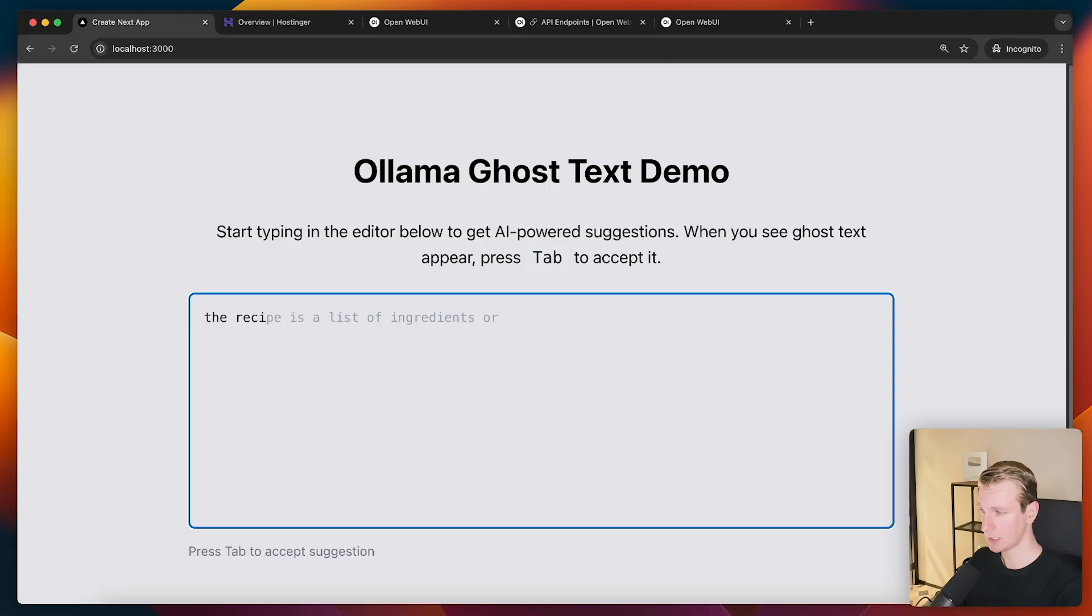Okay, so there we have something. All right, so there we go. Yeah, so here I'm getting a suggestion here. I can press tab to accept.